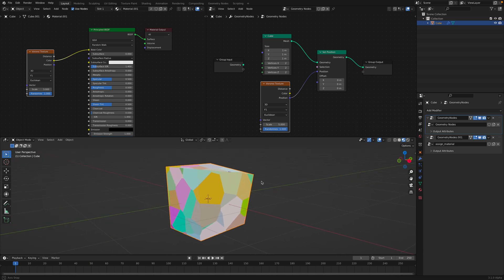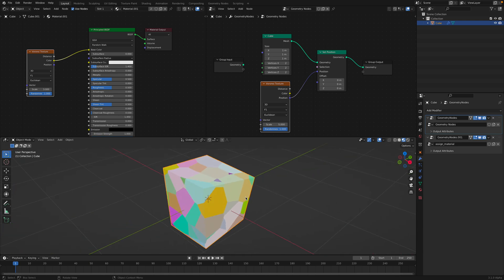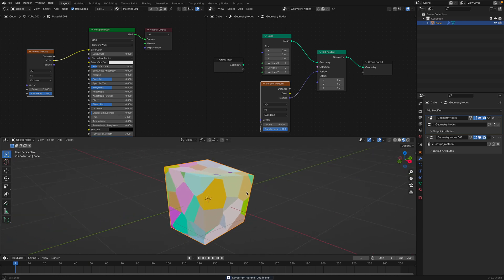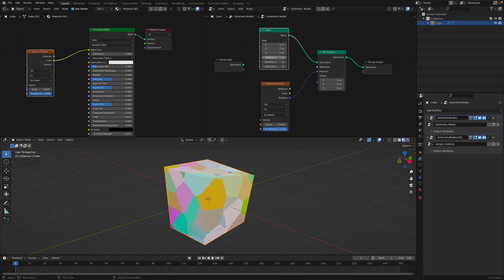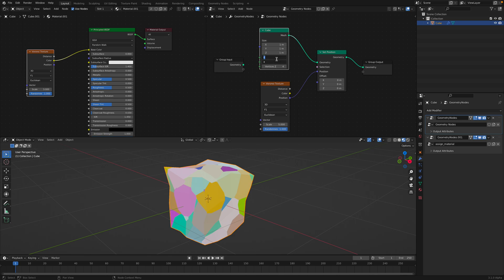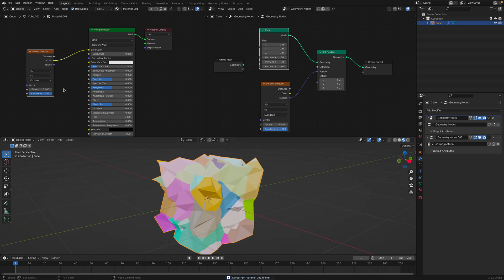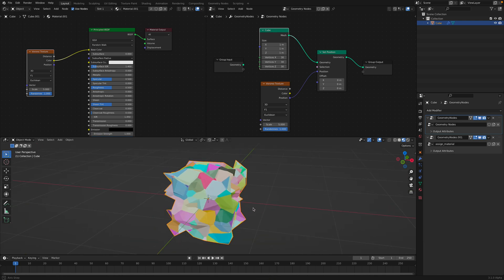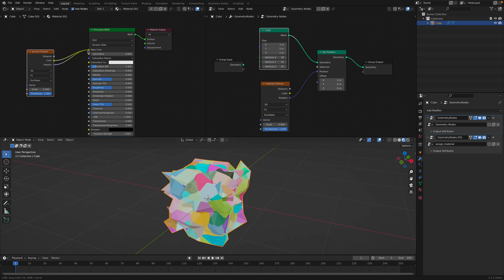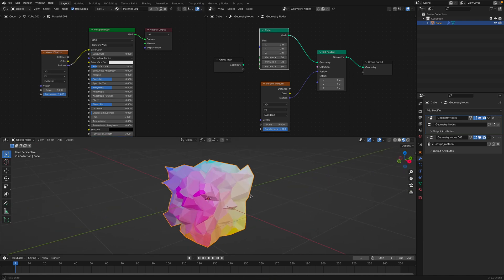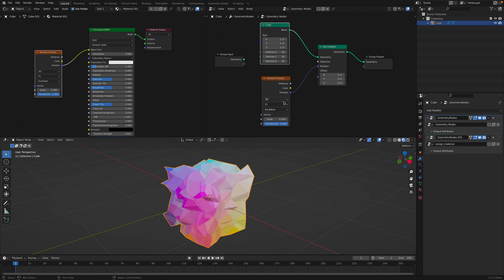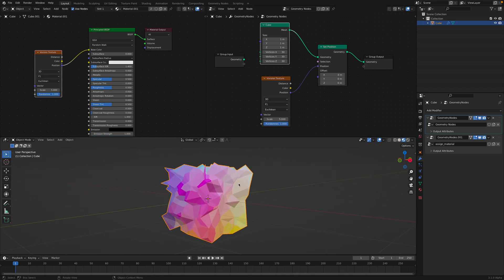This is when things start to get interesting. At first you think there's nothing - that's because we haven't got enough subdivisions. Let me increase this to a big number, 30 by 30 by 30. So we start to see some kind of result. This is using the position - the position of the Voronoi is displacing this cube.